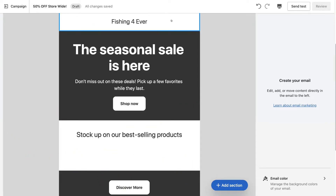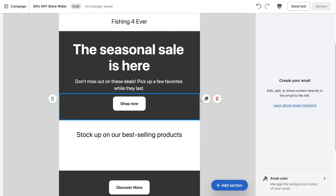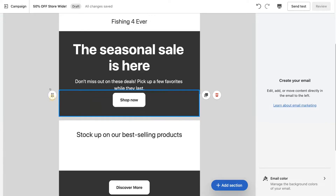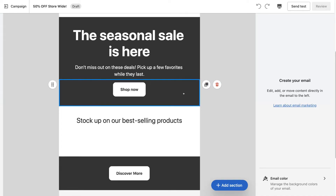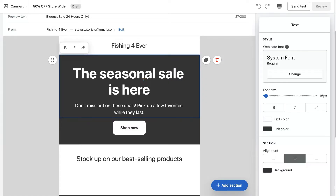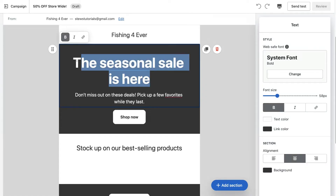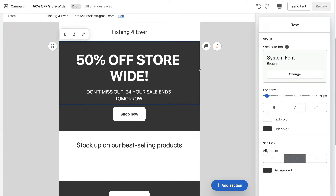You'll notice that your email campaign is broken down into block sections. With each of these block sections, you'll notice the option to delete the section, duplicate the section, or navigate over to the left-hand side and click and drag each section into another placement. If you want to edit any of the text sections, all you need to do is click on the section — for example I could highlight this bit of text and change it to '50% off store wide'.